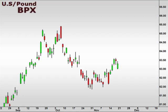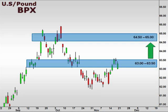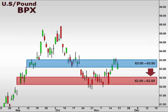Next up, the U.S. dollar versus the British pound as seen here in the BPX. The BPX hit our 63-63.5 resistance level and closed Friday within this zone. A break above 63.5 is likely to yield a continuation towards 65. A break below 63 is likely to retest support down at 62.